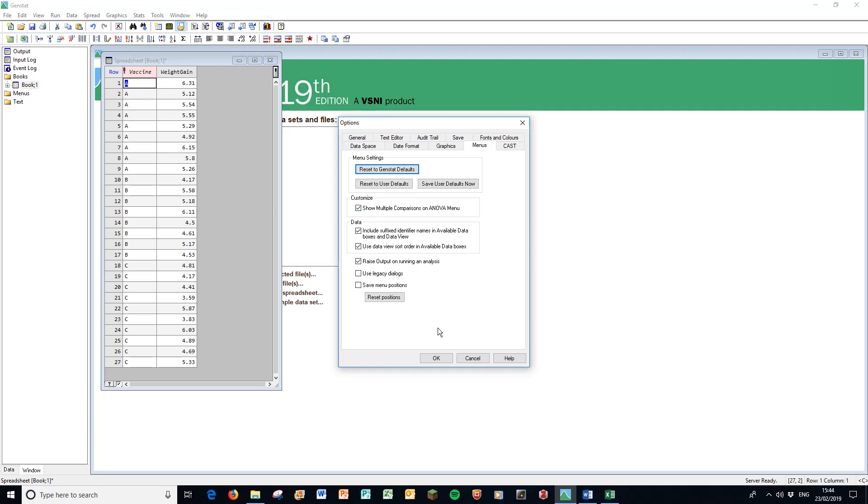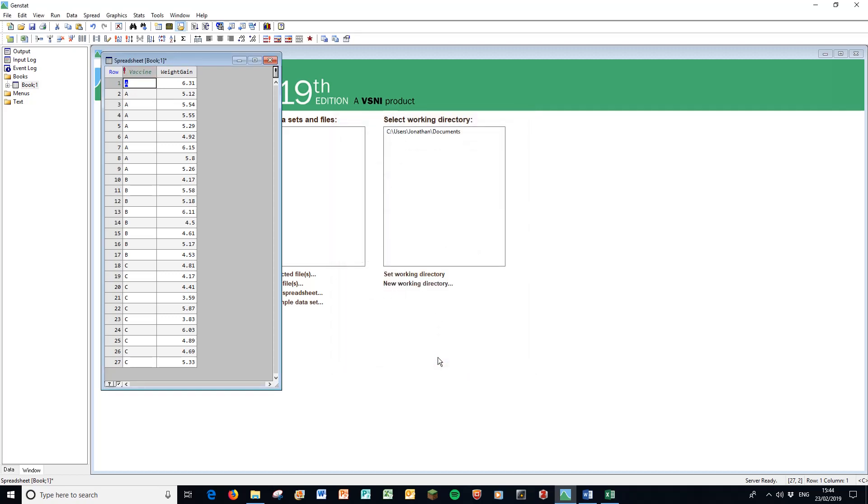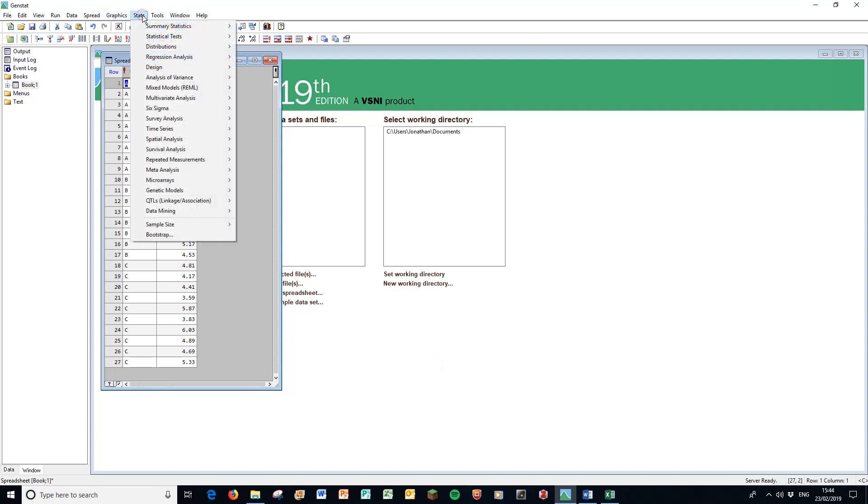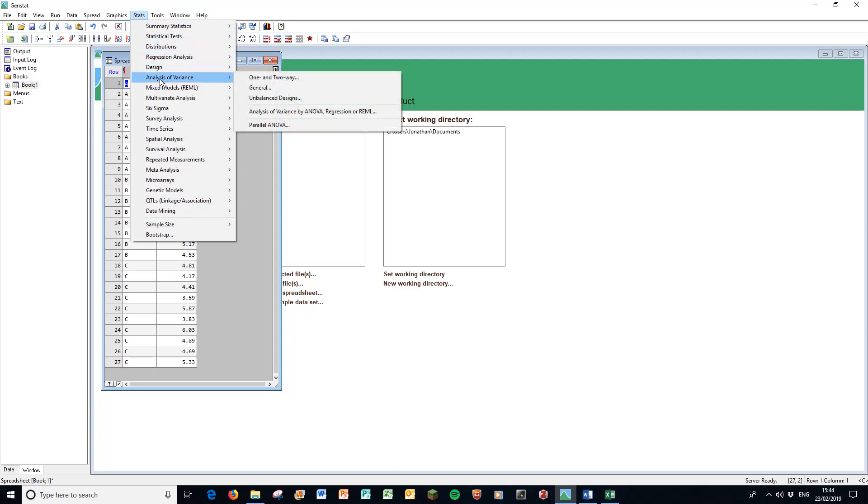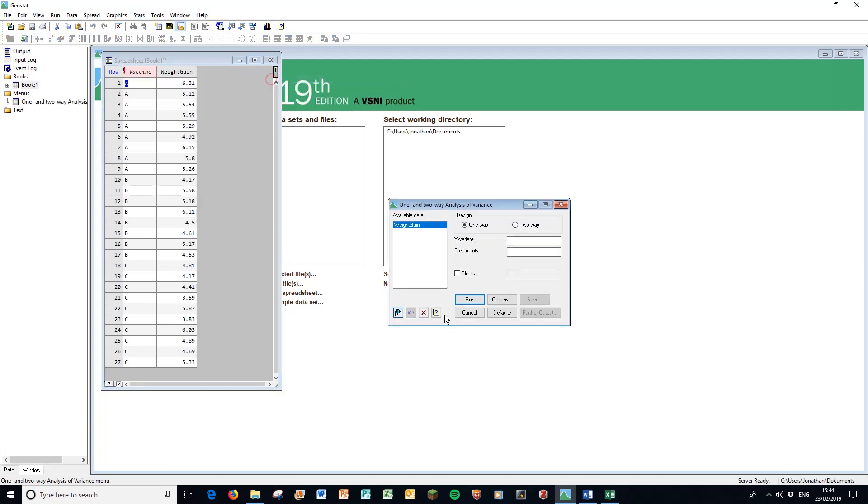On to the analysis of variance. We have our data here. Go to Stats, Analysis of Variance has its own entry on the list, one and two-way analysis of variance at the top. Choose that one. We're doing a one-way analysis of variance, that means we only have one factor to work with at the moment, and the variance is the weight gain and the treatments are the three different vaccines.